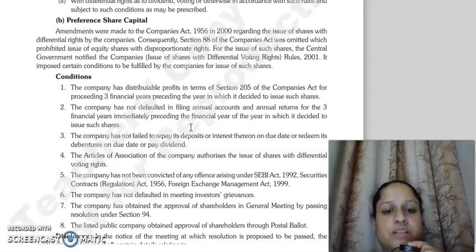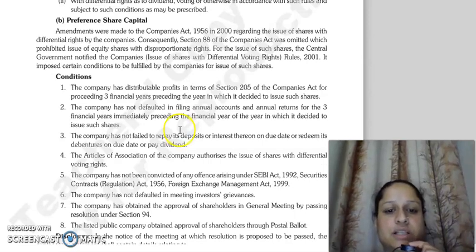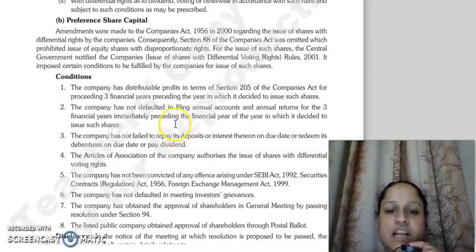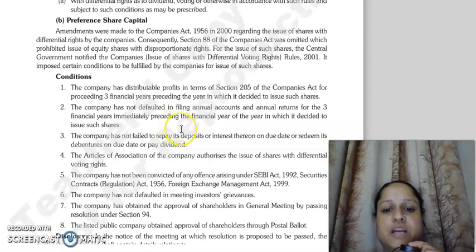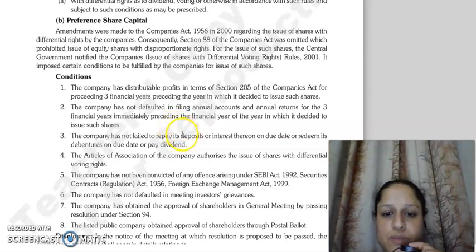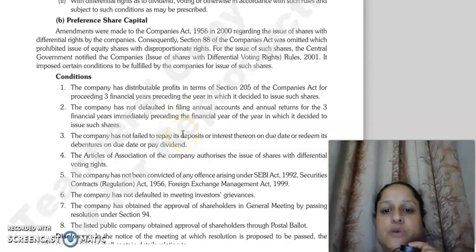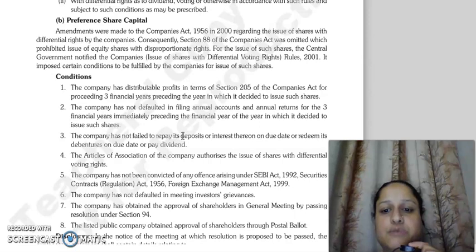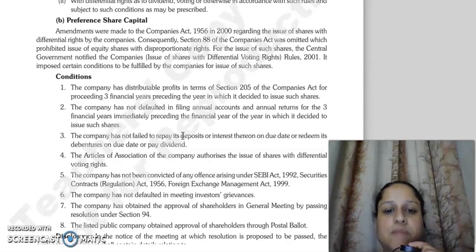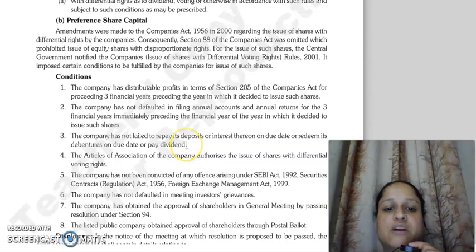The third condition is that the company needs to have not failed to repay deposits, pay interest on due dates, and must have paid the current impact on debentures and dividends.